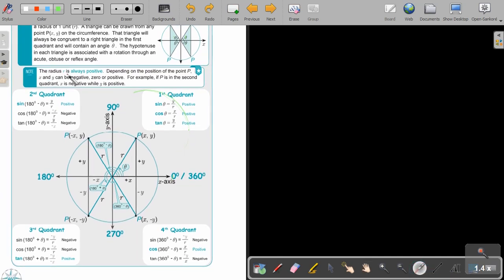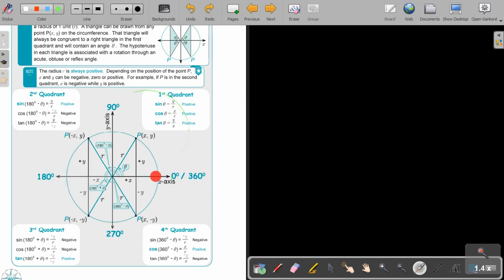The radius R is always positive — that's very important. The blue or green lines all represent the radius. Depending on the position of point P, X and Y can be negative, zero, or positive. For example, if P is in the second quadrant, X is negative while Y is positive.